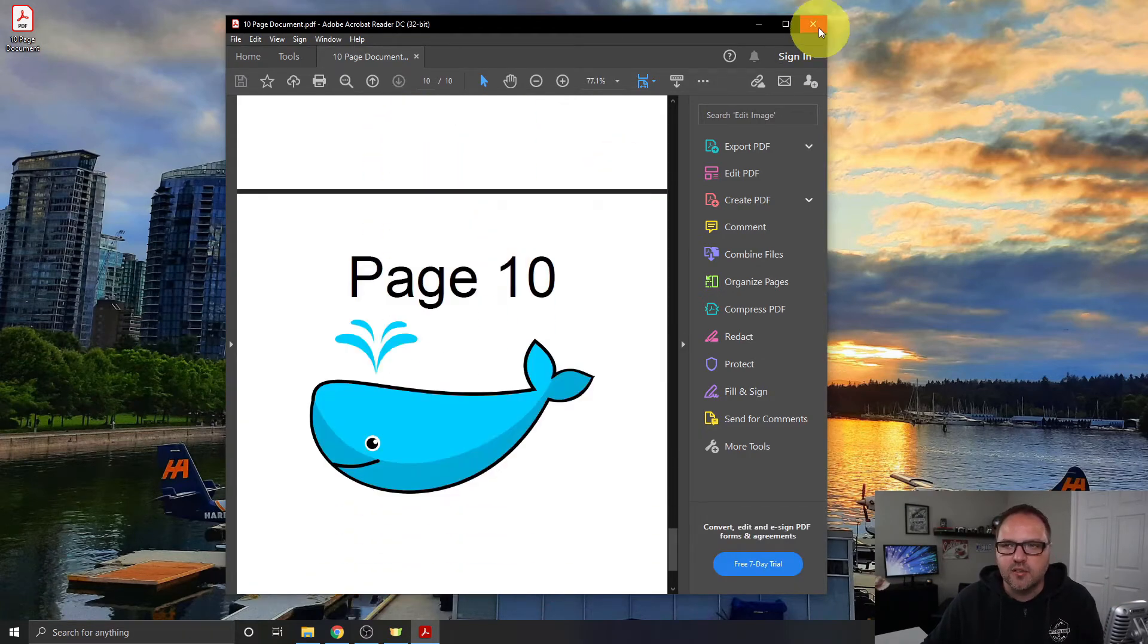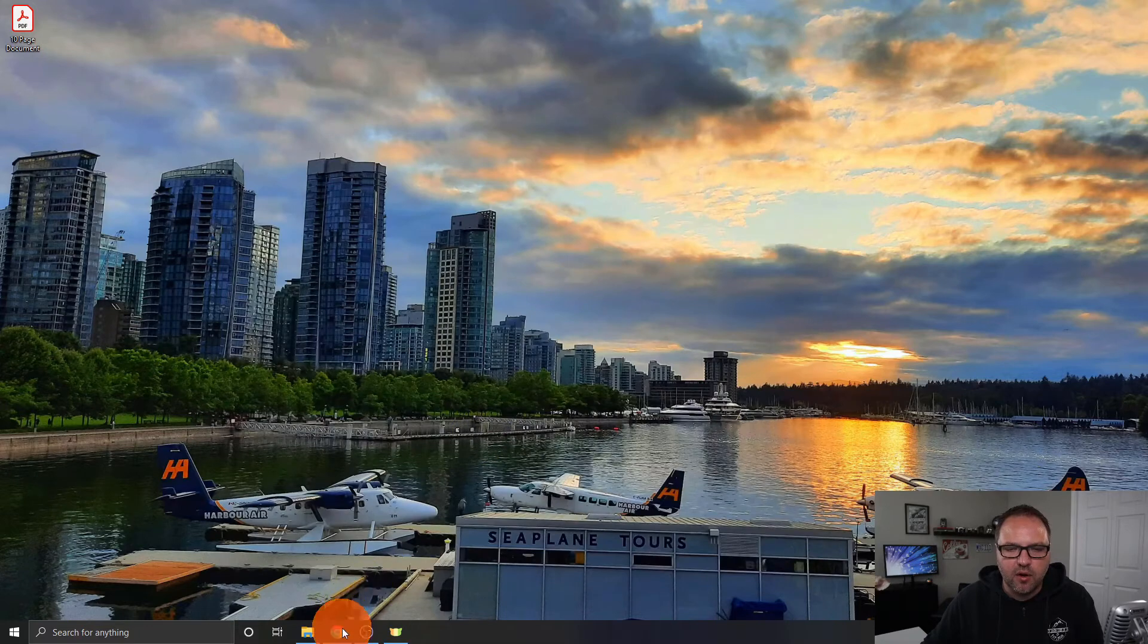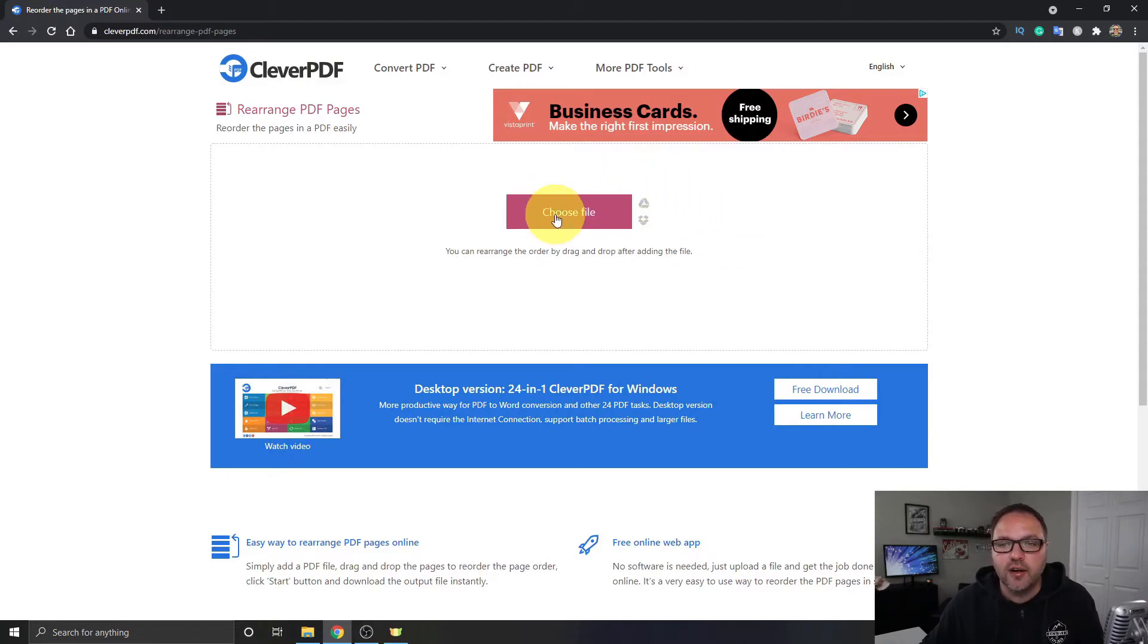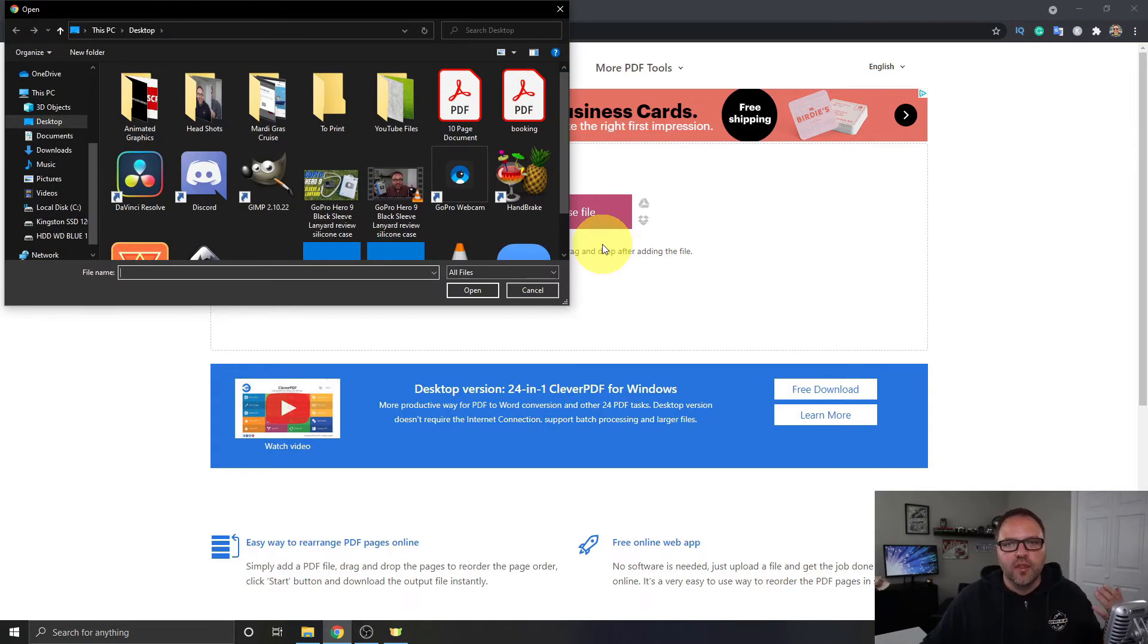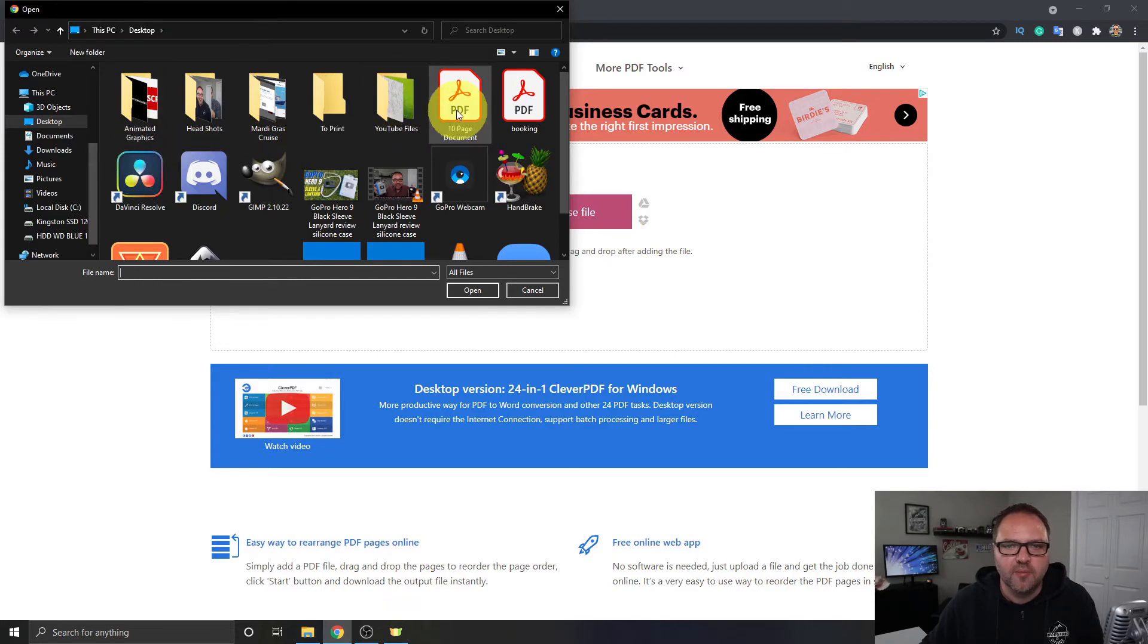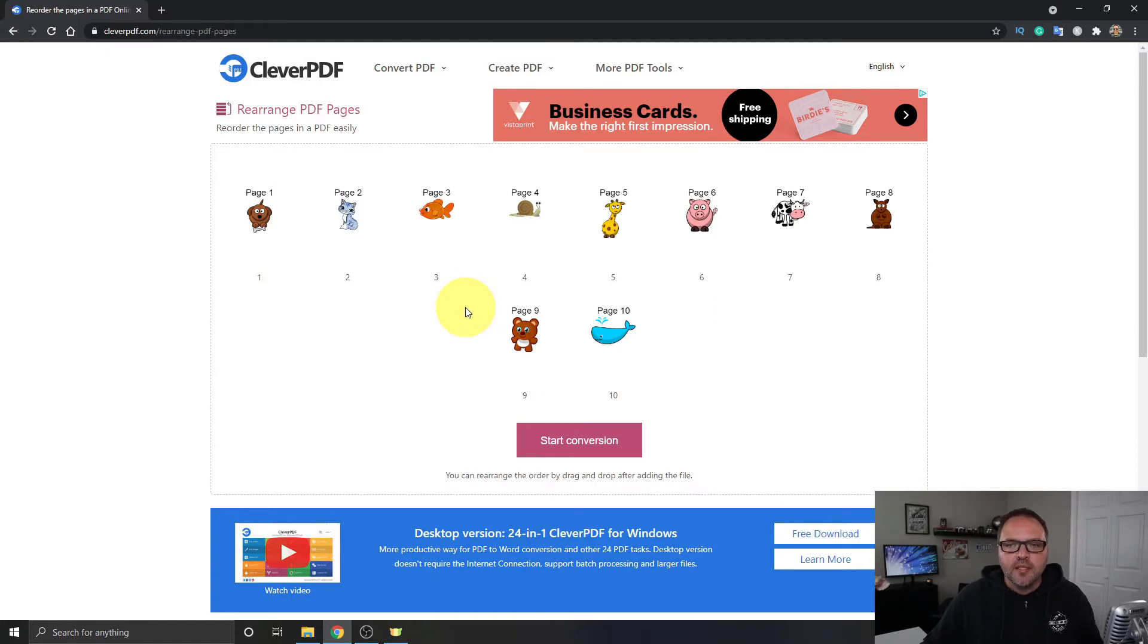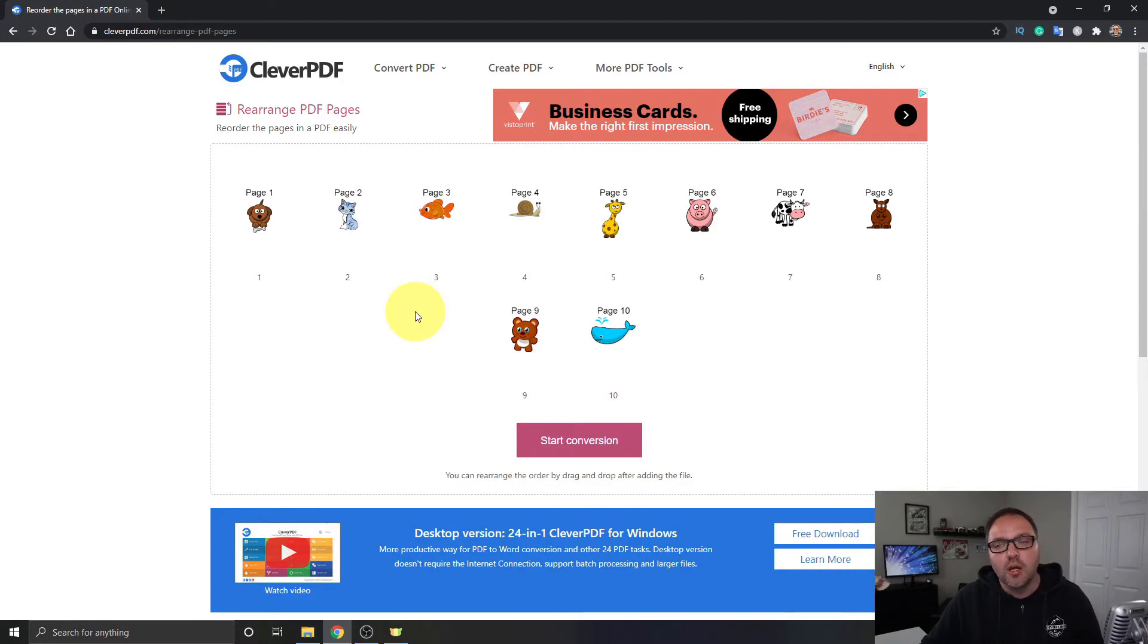So I'm gonna close that, head back on over to CleverPDF. So we need to bring that document into CleverPDF. So what you want to just click on this choose file area right here and it's gonna allow us to search our computer with a file navigator or file explorer for that document. So you can see it's on my desktop here, it's 10 page document. So I'm gonna go ahead and click on that, hit open, and it's gonna load all those pages right into CleverPDF.